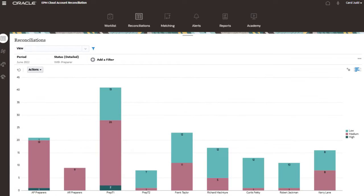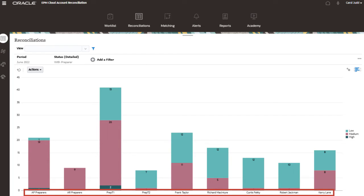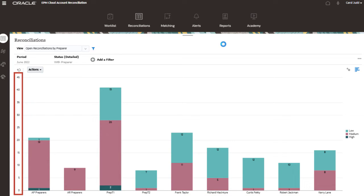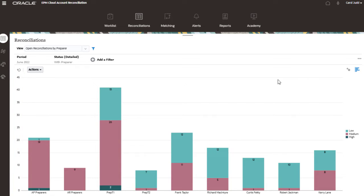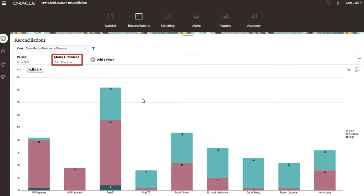In this example, you can see a column chart with preparers on the x-axis and the count of reconciliations on the y-axis. The period on the filter bar is for June 2022 and status detailed is open with preparer.